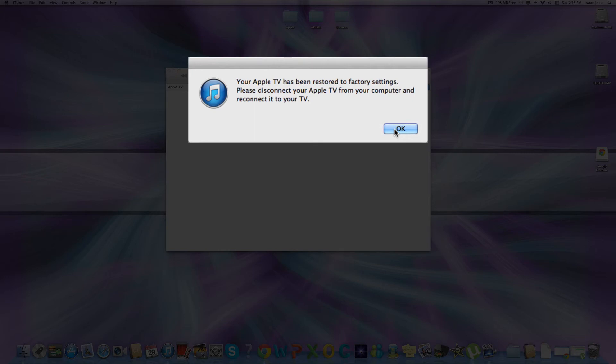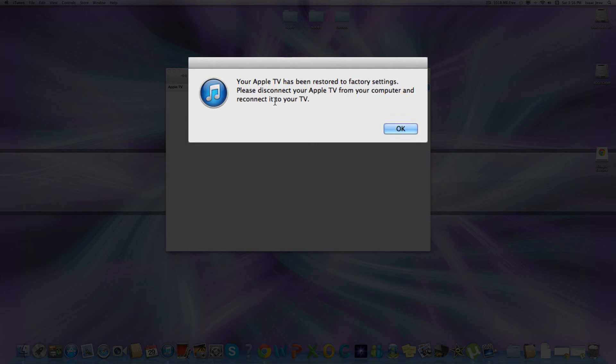And now this is the message you want to get. Your Apple TV has been restored to factory settings. Please disconnect your Apple TV from the computer and reconnect it to your TV. That means that it was successful and now you can connect it to your TV. I will show you when I connect it back to the TV that it is indeed version 5.4 or iOS 7.